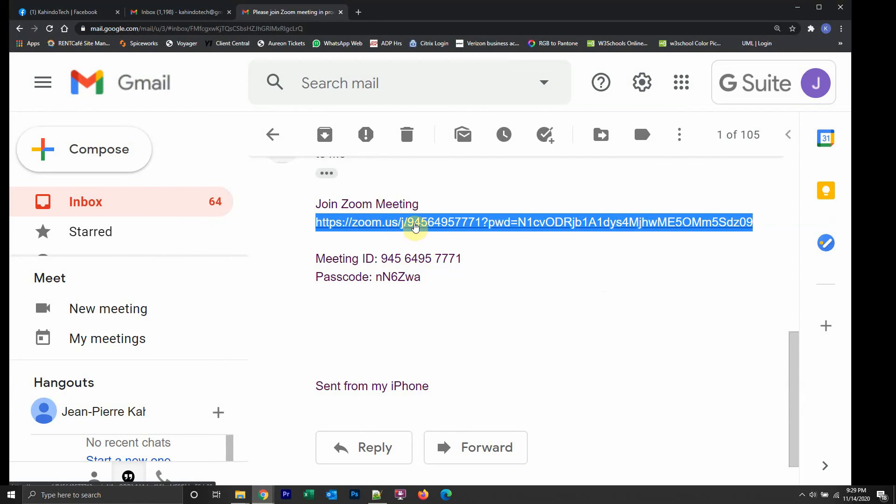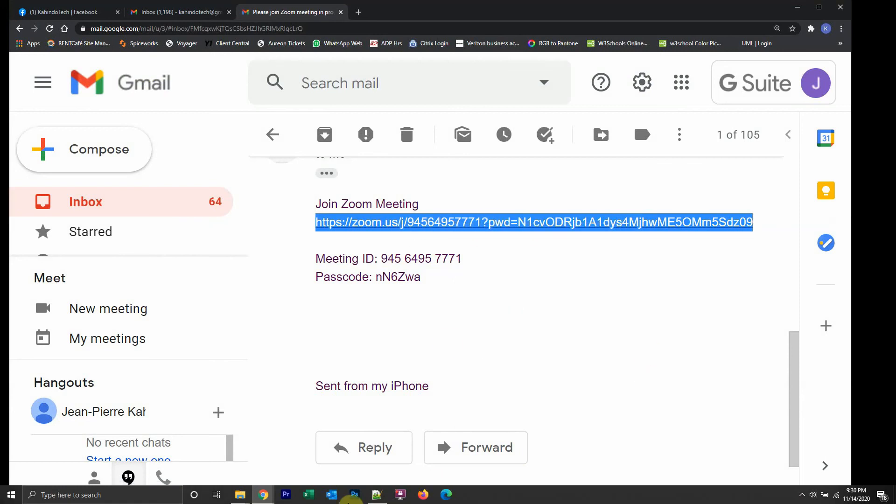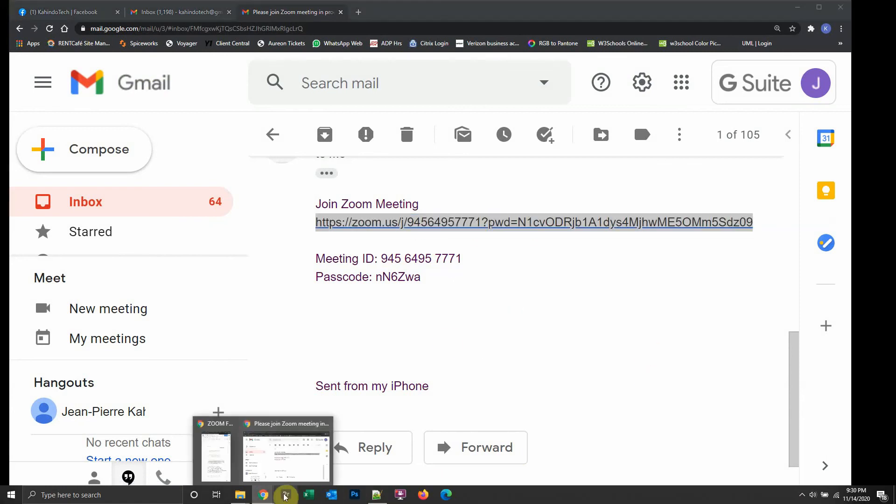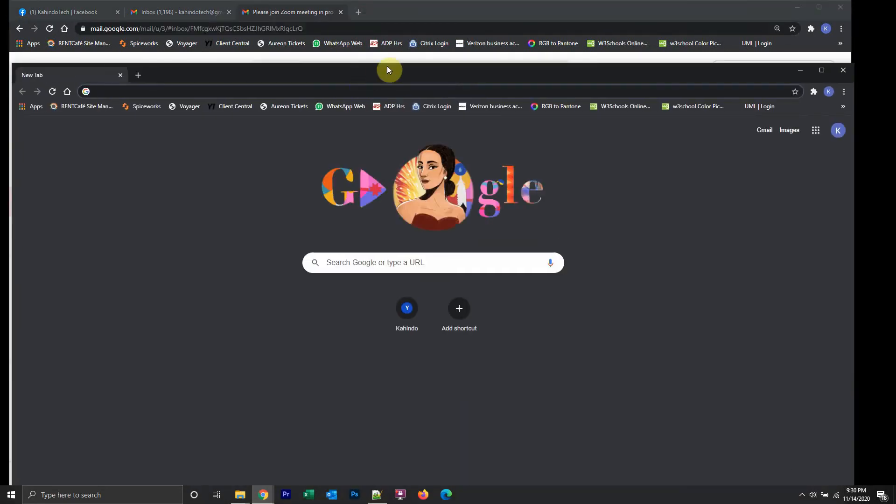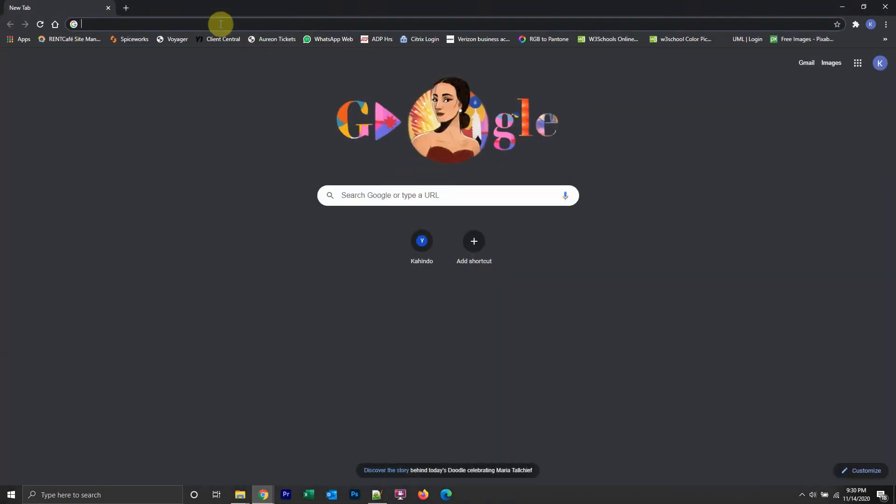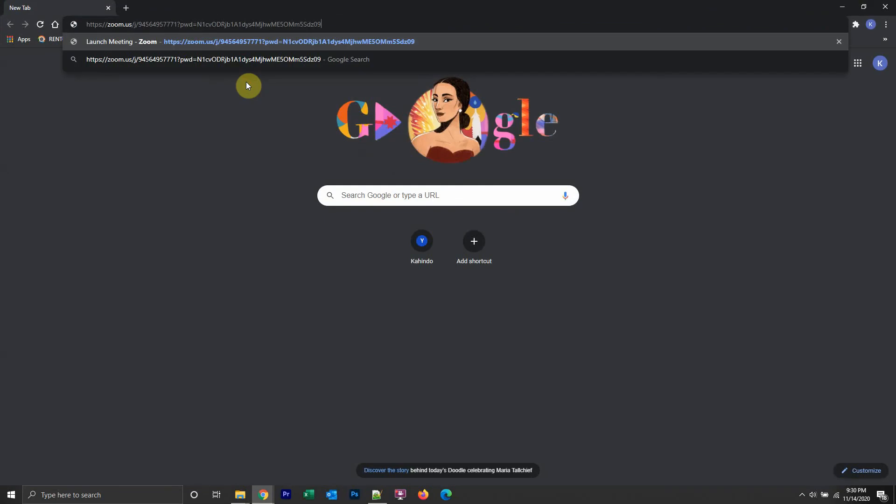When you open the invitation, find the link that they sent and copy that link. Then take it and open a new web browser with it. Inside this new web browser, paste that link in the web browser and click on enter.